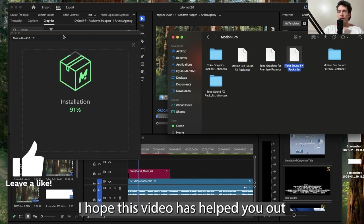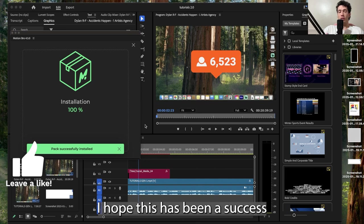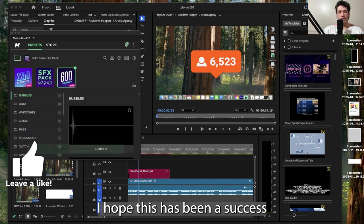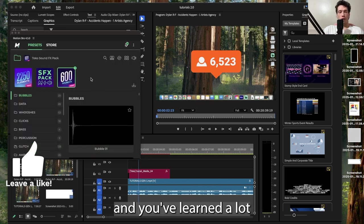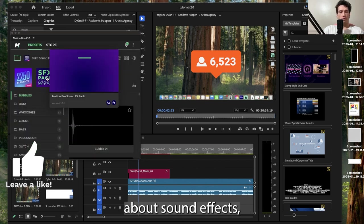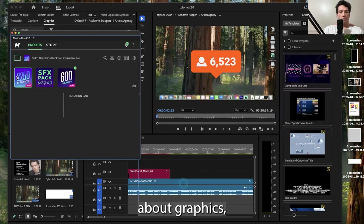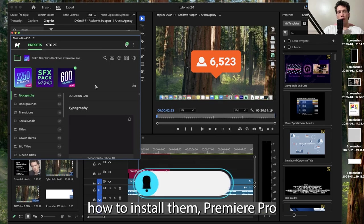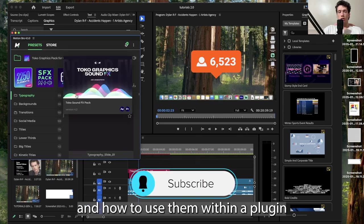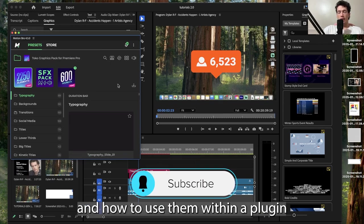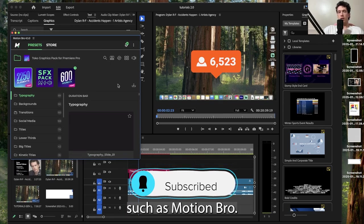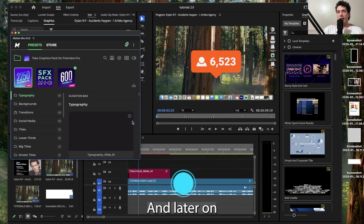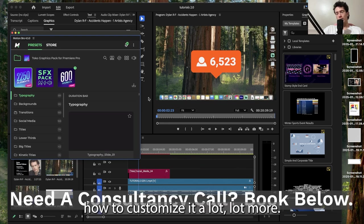I hope this video has helped you out massively. I hope this has been a success and you've learned a lot about sound effects, about graphics, how to install them in Premiere Pro and how to use them within a plugin such as Motion Bro. And later on, I'm going to show you how to customize a lot more.